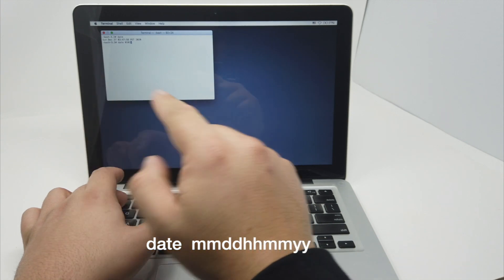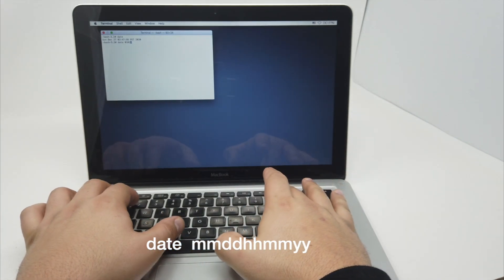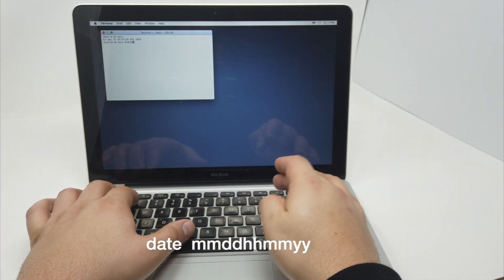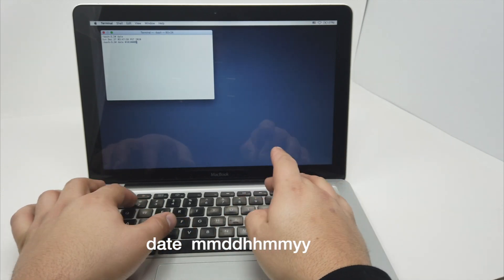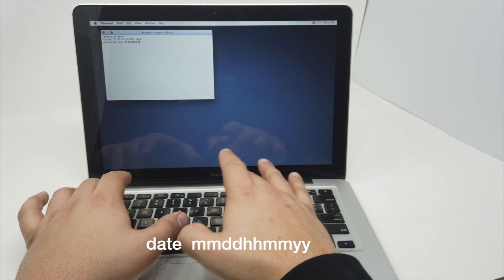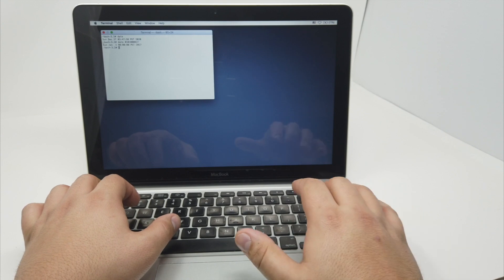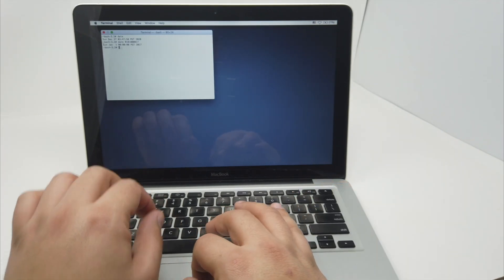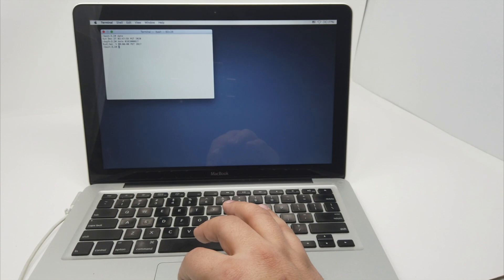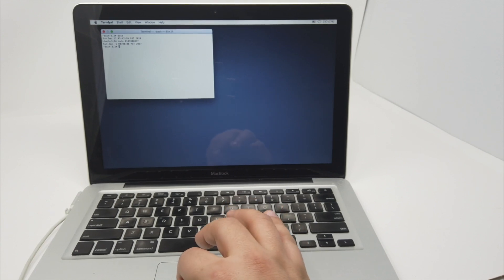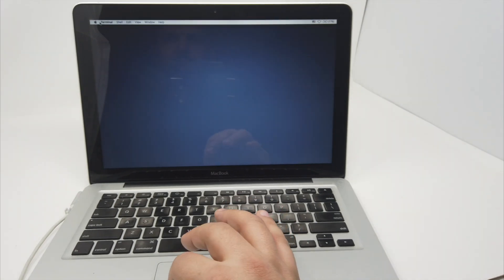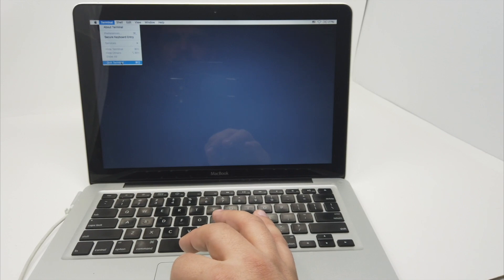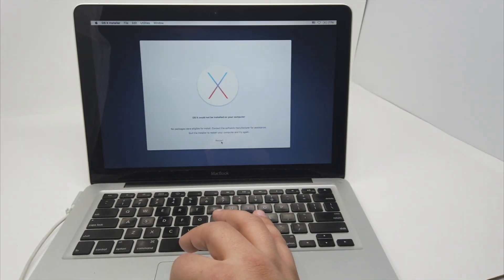So the first one is the month, the day, the hour, let's put 00, minute 00, and year 17 for 2017, enter. And you can see right now the computer is in 2017 January 1st. So after this we're going to close Terminal and try to reinstall it, restart, let it do its job.